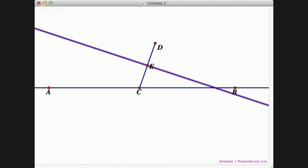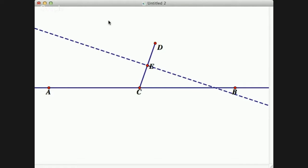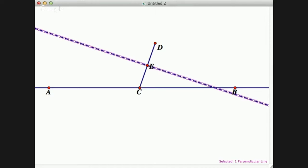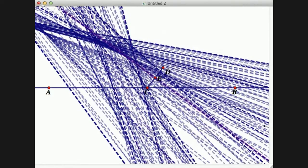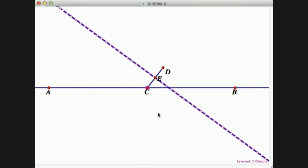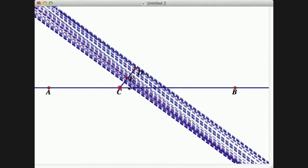I can also go to my display properties and change the line style to dashed, which gives a nice visual effect when I do the animation. By choosing the perpendicular line through point E, I can go to Display and say 'trace perpendicular line' to check my construction. I'll take this perpendicular line and drag it — you can see it is moving around the screen and tracing it.